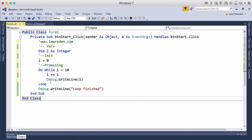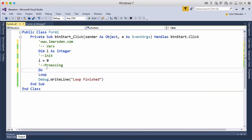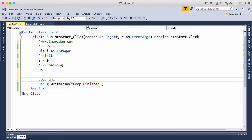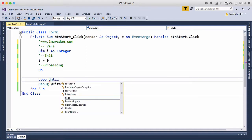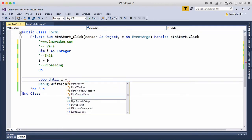In this video we're going to look at using a post-test loop where we want it to happen at least once and then check to see if we need to do it a second time. So in this case we're going to be using the do and the loop again, but we want loop until i is equal to 5.